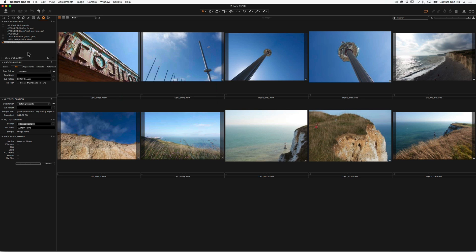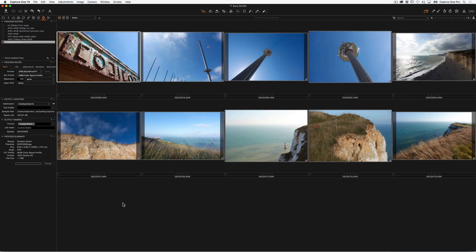So now when we start this process recipe, let's Select All, Command A or Control A is a good shortcut, and then click Process. Those images will process nice and fast.